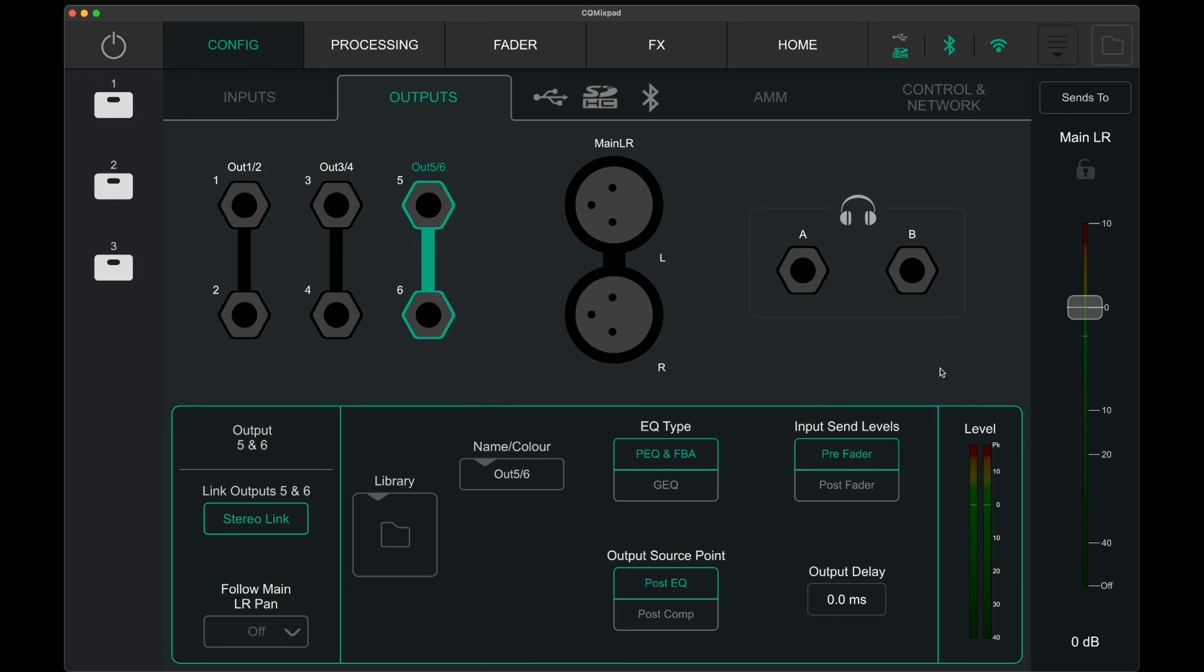Input send level allows the monitor signal to be independent or linked to the main left and right channel. Output source allows the signal to be sent to the monitor after it's been compressed.